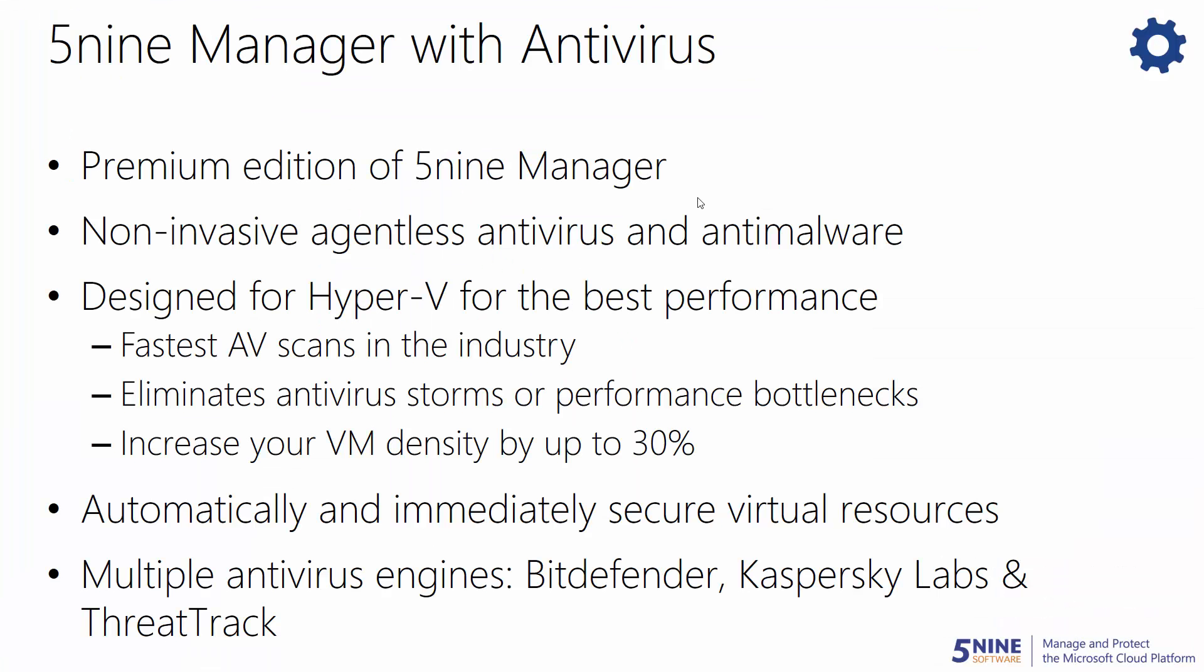5nine Manager also comes with a premium edition known as 5nine Manager with antivirus. This allows you to protect your virtual machines with the leading antivirus solution for Hyper-V. It's going to let you automatically and immediately secure all your virtual machines, networks, and disks with protection from three different antivirus engines where you can choose from Bitdefender, Kaspersky Lab or ThreatTrack. By leveraging the industry's fastest and least disruptive security scanning technology, you can detect malicious files without causing antivirus storms or performance bottlenecks, allowing you to run more VMs on each host. Now, you can spend less on hardware and increase your VM density by up to 30%. To see 5nine Manager with antivirus in action, check out that video that will go into detail about all of the benefits of agentless antivirus through 5nine Manager.